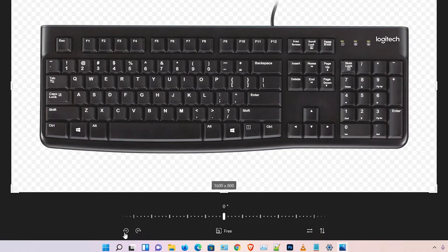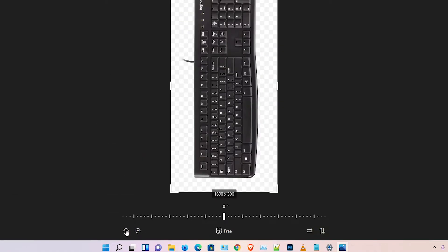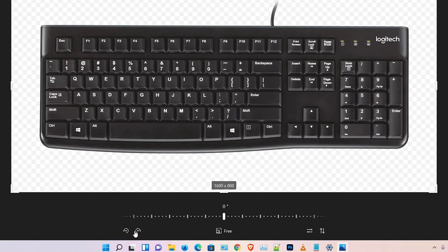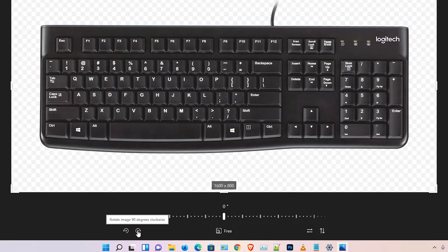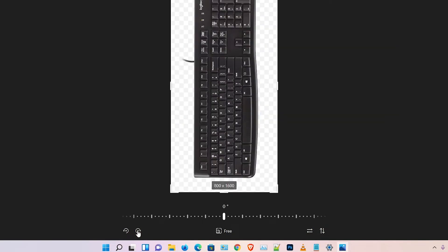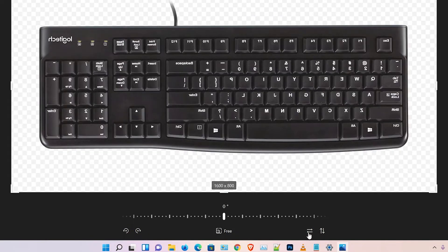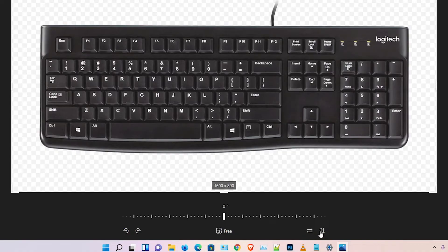If you want to rotate, then here is the rotation option with 90 degrees. Here is the mirror and unmirror option.